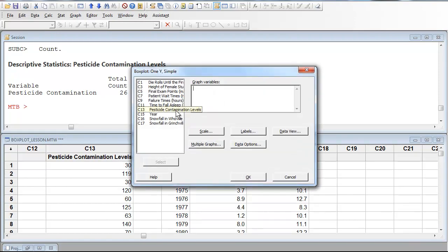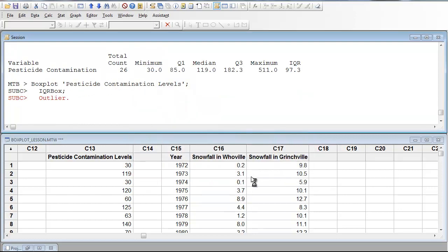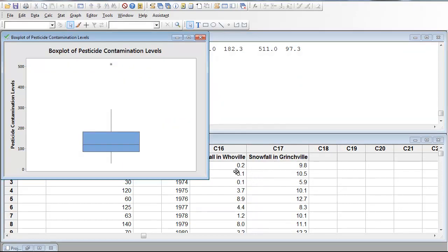Again, the data set I'm interested in is pesticide contamination levels. We can label our graph. We can have different options. But right now, I'm just going to say, okay, draw me the graph Minitab. And this is what it produces.